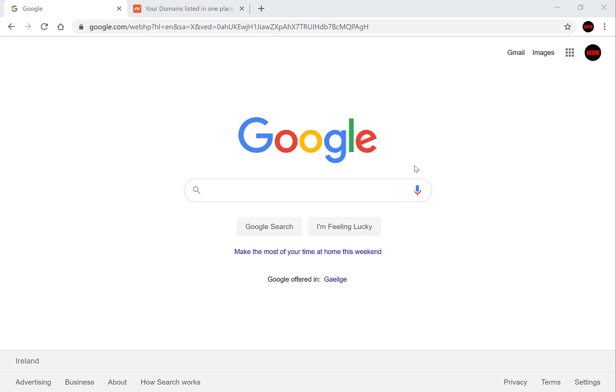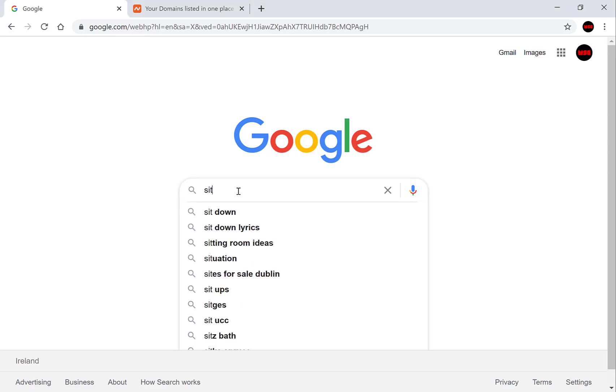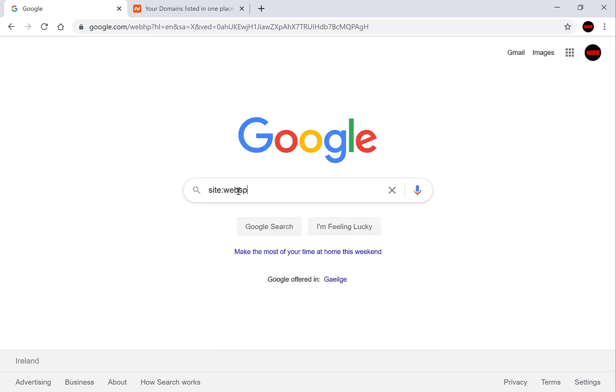To do this you'll need to go to google.com, go to the search bar and type the following: site, colon and your domain name. So my domain name is websplaining.com and you'll want to put this in without the www dot.